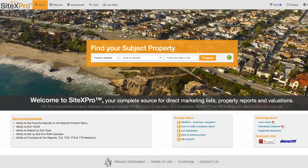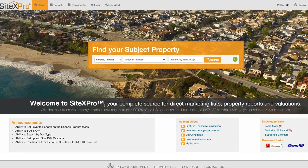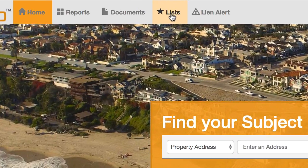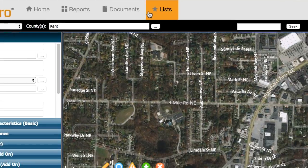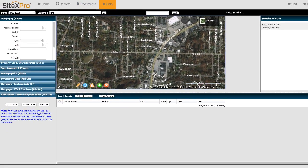As I mentioned, you can do all this same stuff on SiteX Pro. All you gotta do once you're logged in is go up here to the Lists section of the site, and then you'll see a very familiar looking screen where you can do all the exact same things with these tools. And it works pretty much the exact same way I just showed you over on AgentPro.